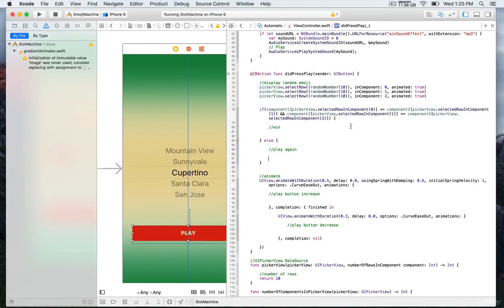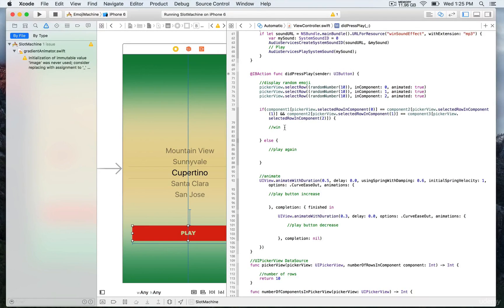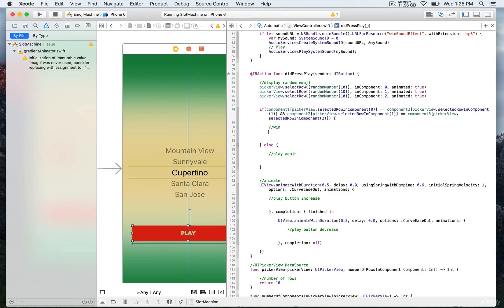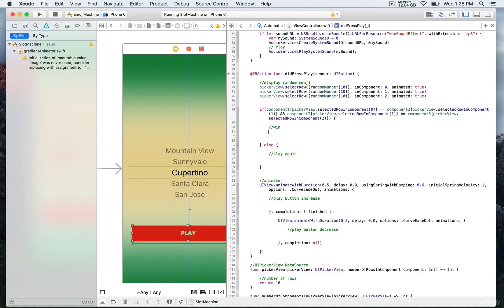For this part of the winning game, in this IB action we have the if and else. For the win, what we want is to indicate to the user that they won if they have similar emojis displayed on the spinning wheel. Otherwise, if they lost, we're going to write 'play again'.